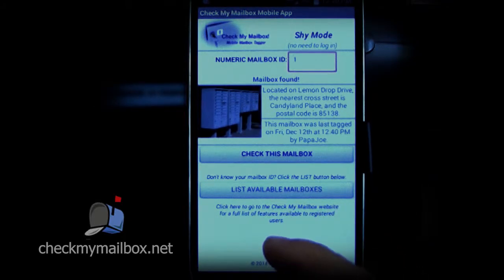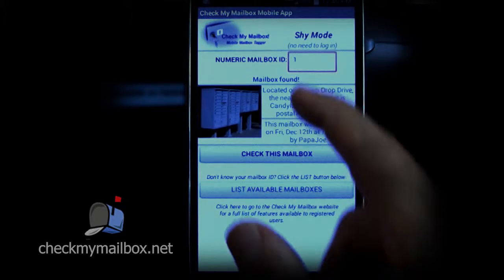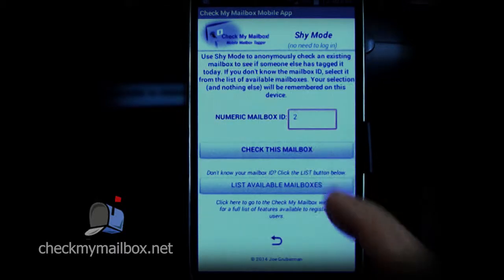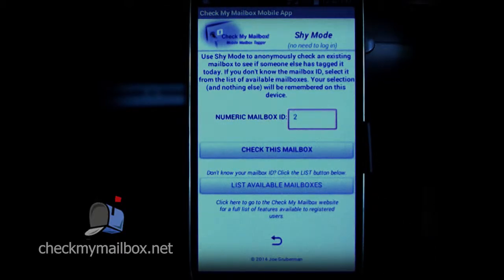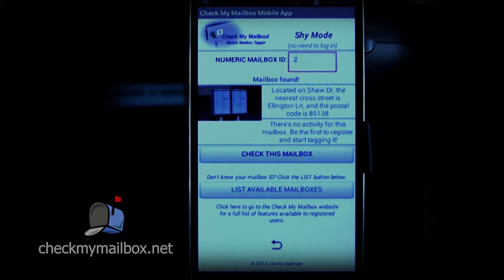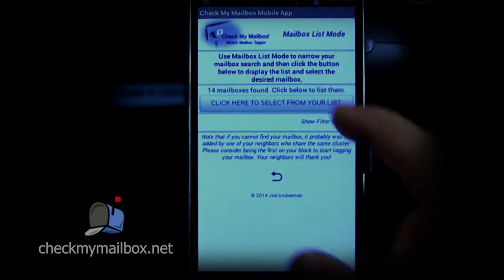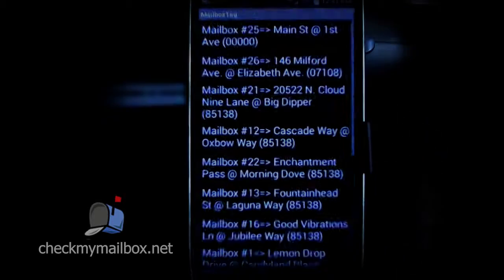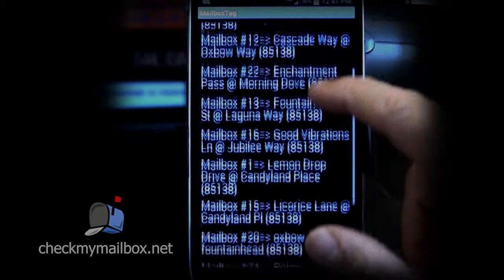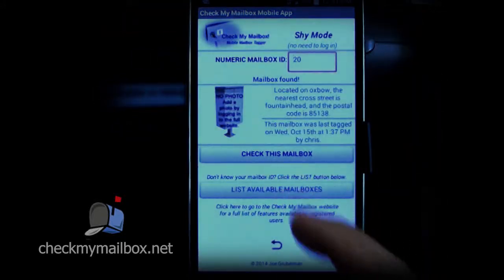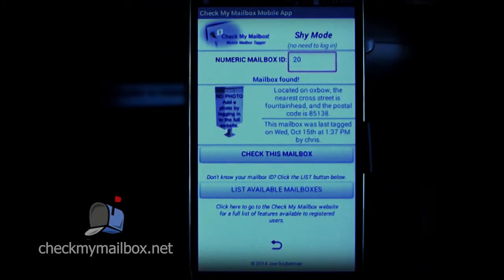To change to a different mailbox, type in the number of the new mailbox. If you don't know the mailbox ID, list the available mailboxes. You can specify search criteria if the default list is too large — for instance, a street, a zip code, a community. Scroll through the list until you find the desired mailbox. Select it and let Mailbox Tagger take you right back to the shy mode status screen.